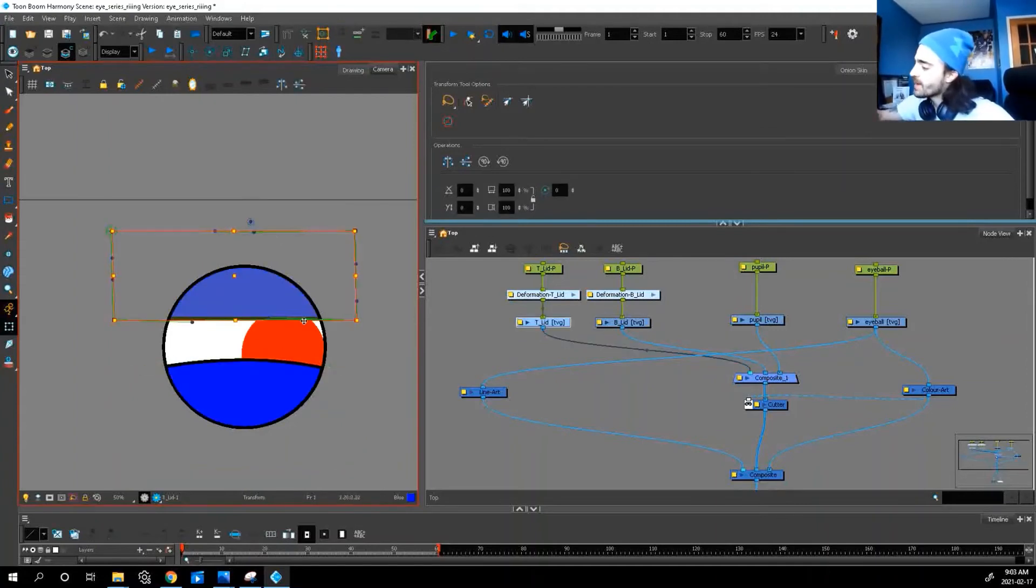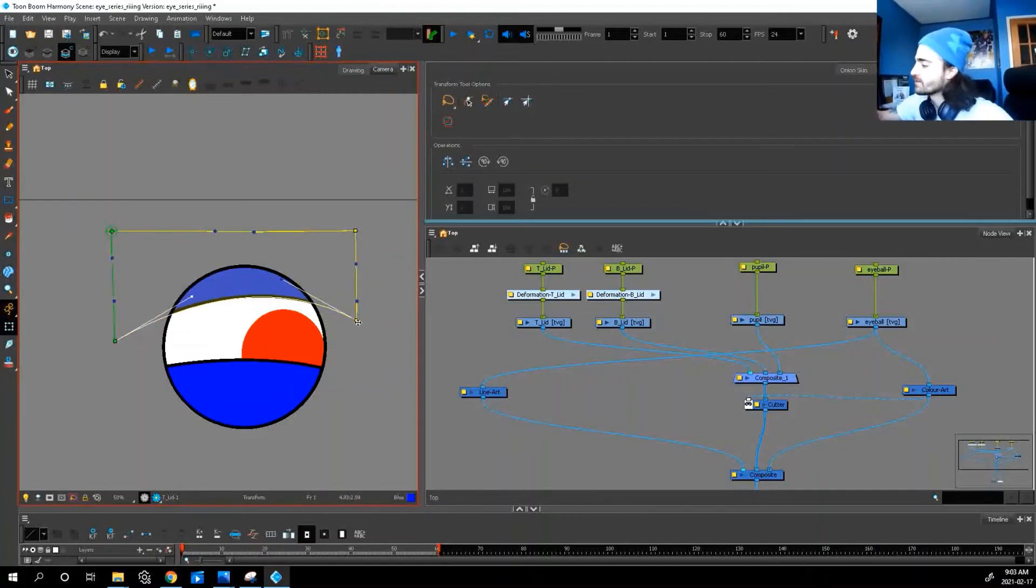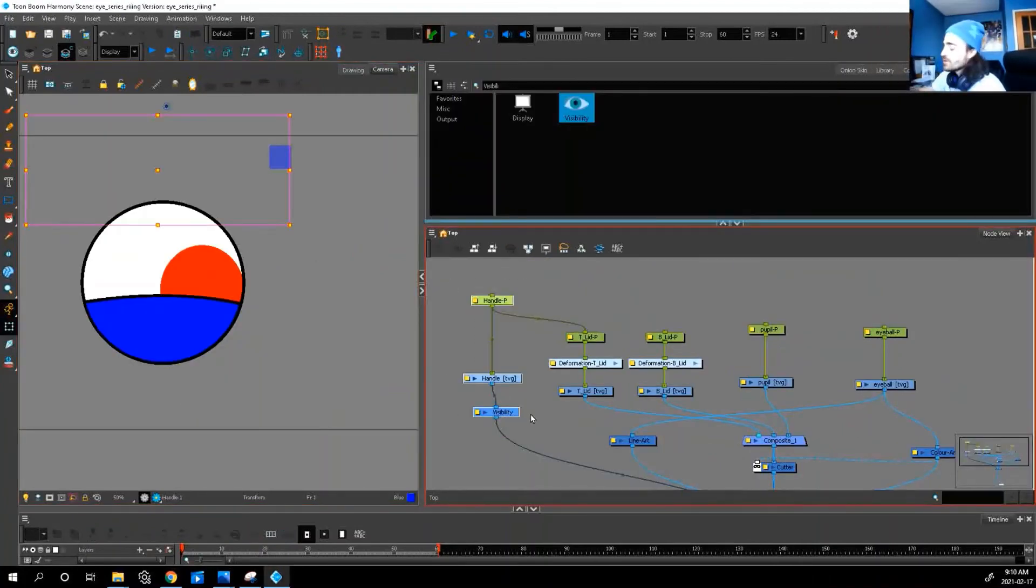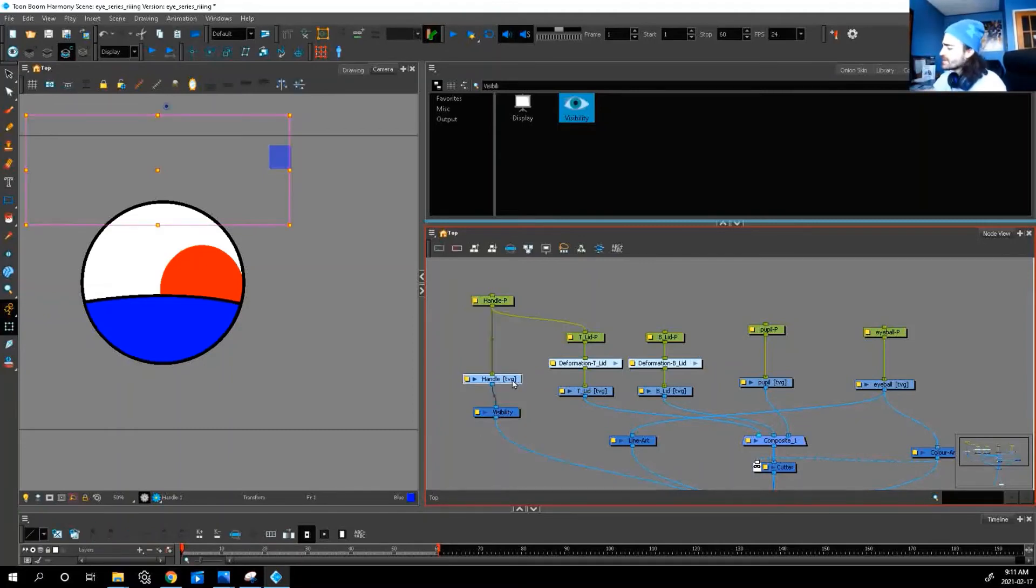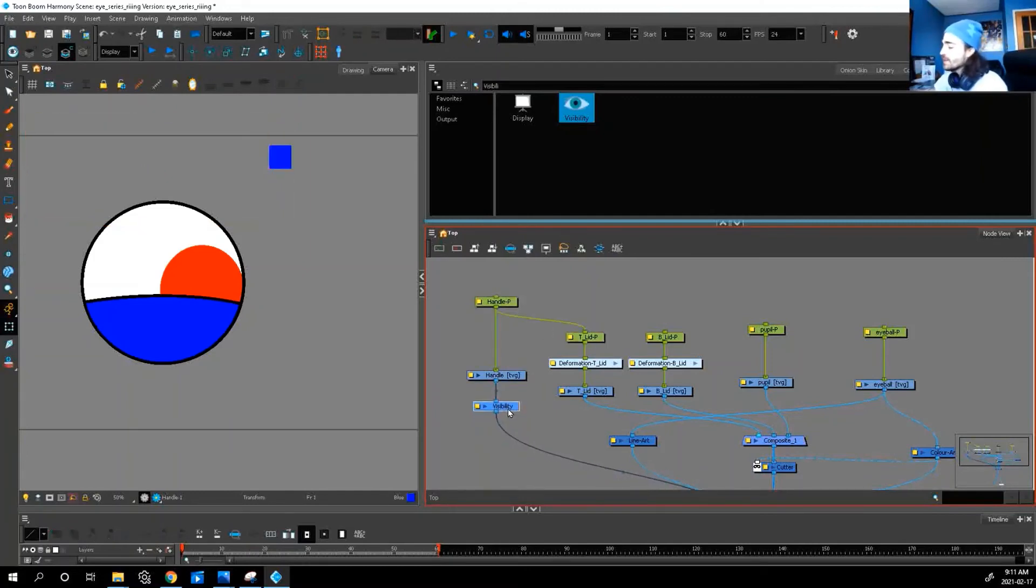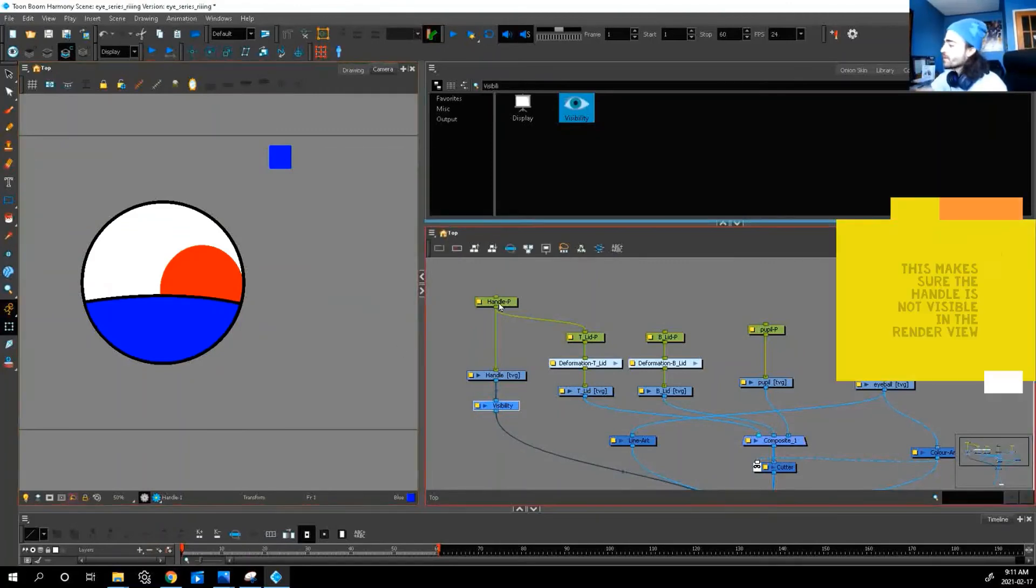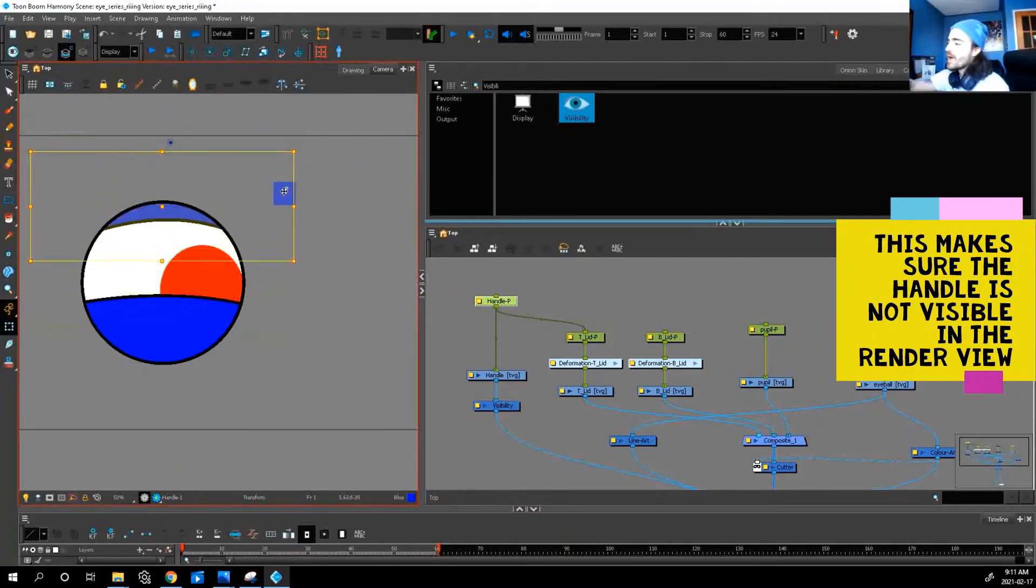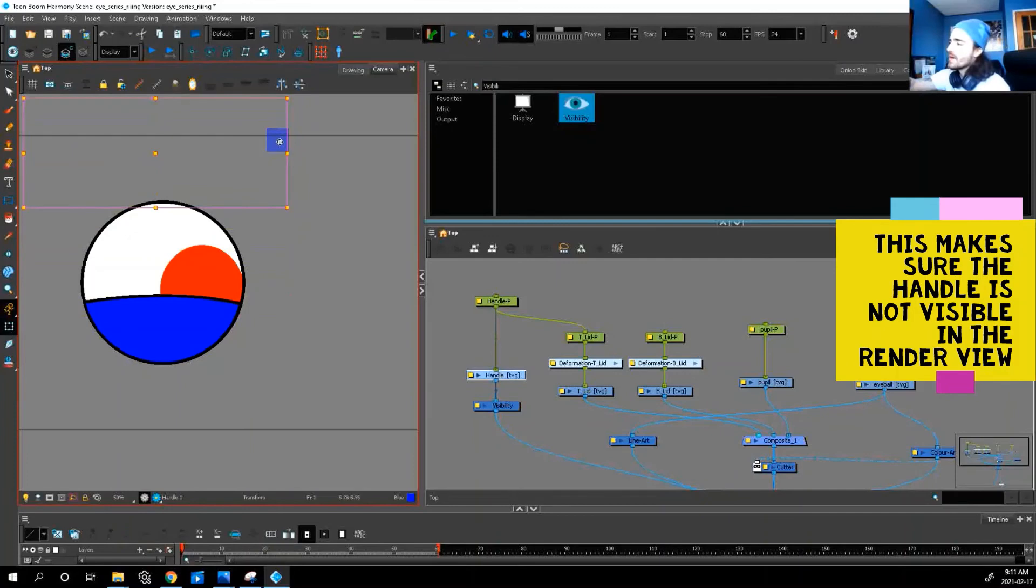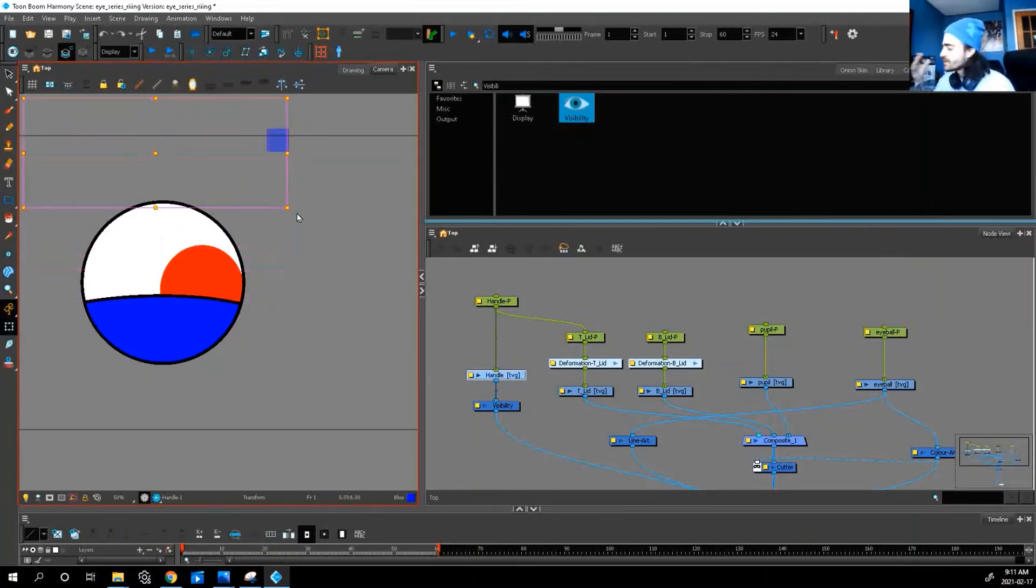Last thing, just a bonus thing: sometimes our lids are hidden, so what we can do is add a handle to make it easier to manipulate. All it is is a drawing layer with a peg, and we connect it to our lid. There's a visibility node set to Display and OpenGL View. So now we have a handle that we can grab and move our lid. Even if it's hidden up here, I can move this around. It makes it a little bit easier to animate with.